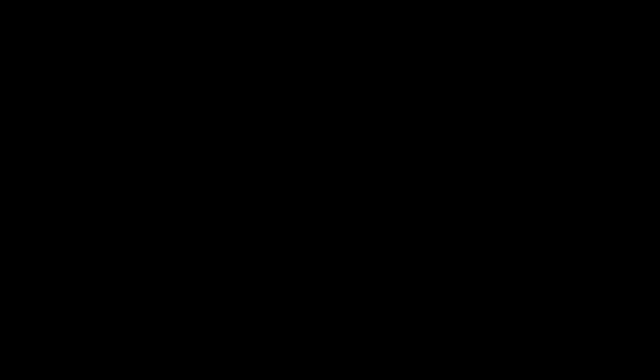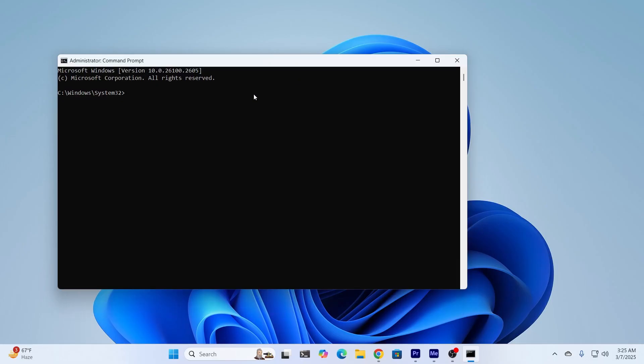Then, from here, what you need to do is just type sfc space slash scan now. This is gonna scan your whole system, just give it some time.